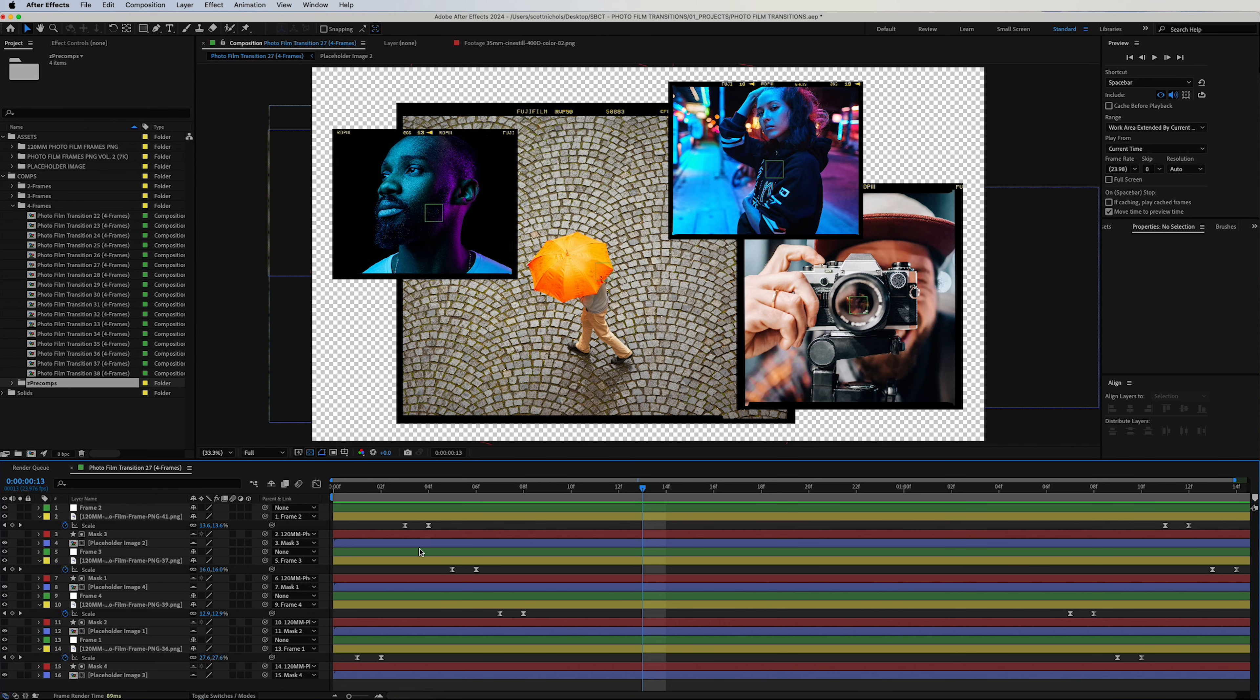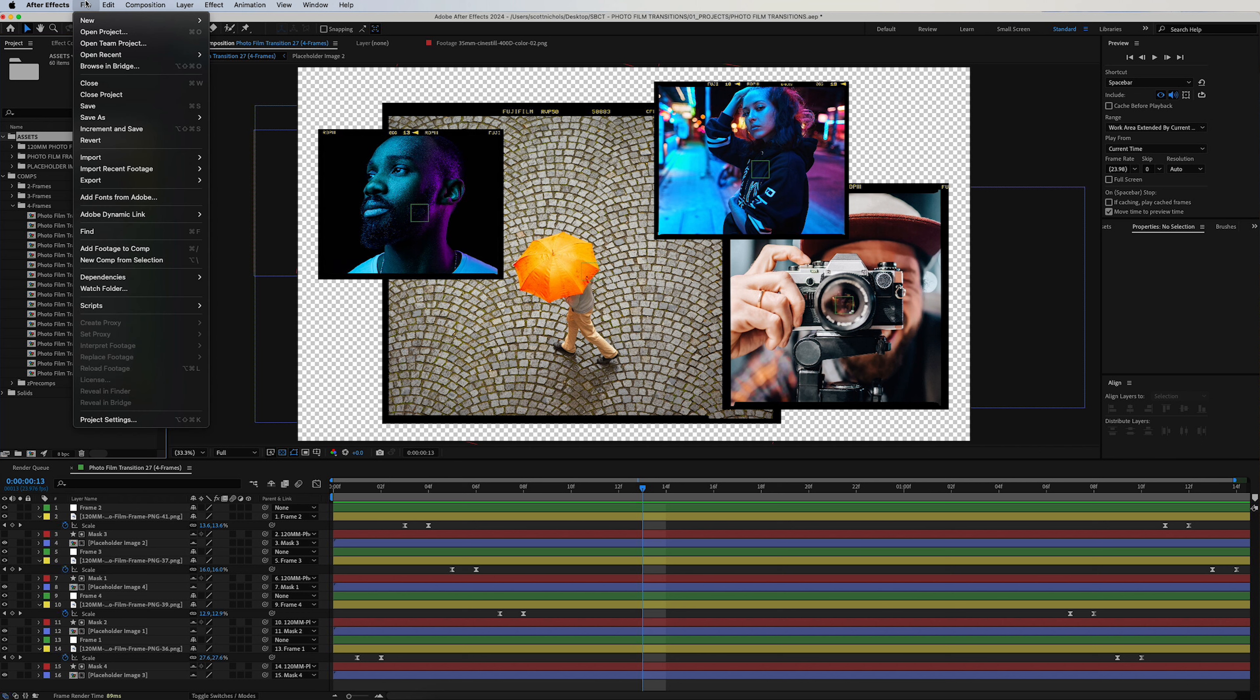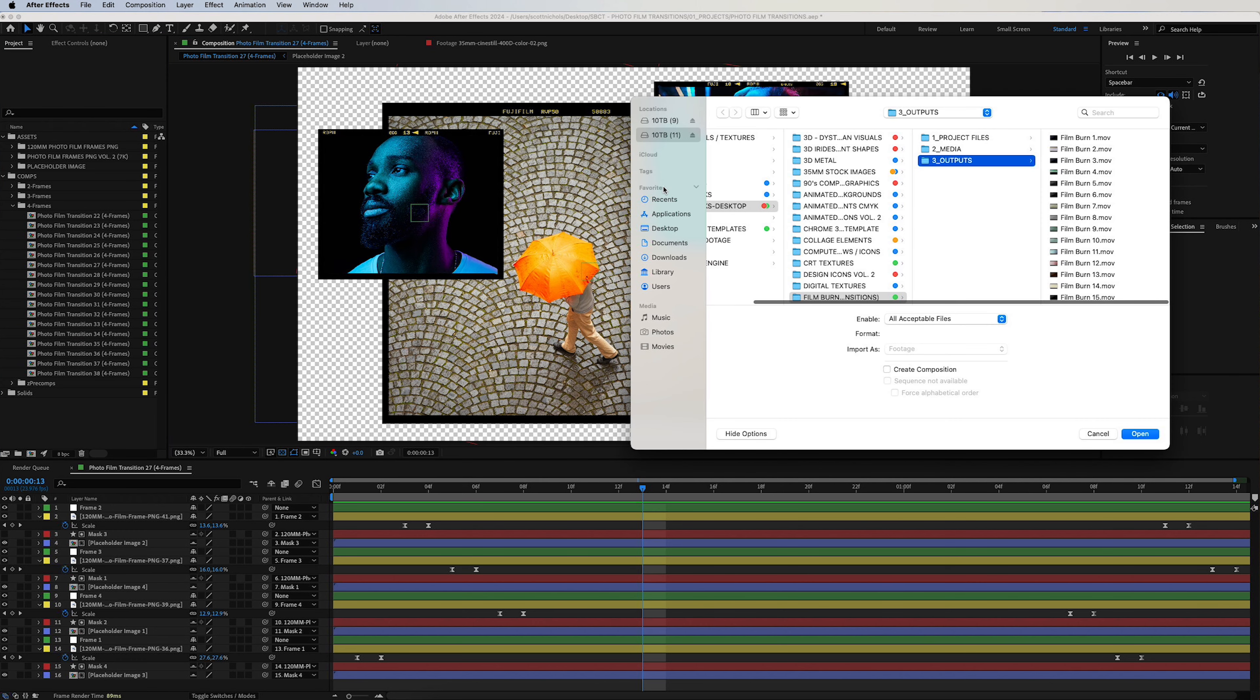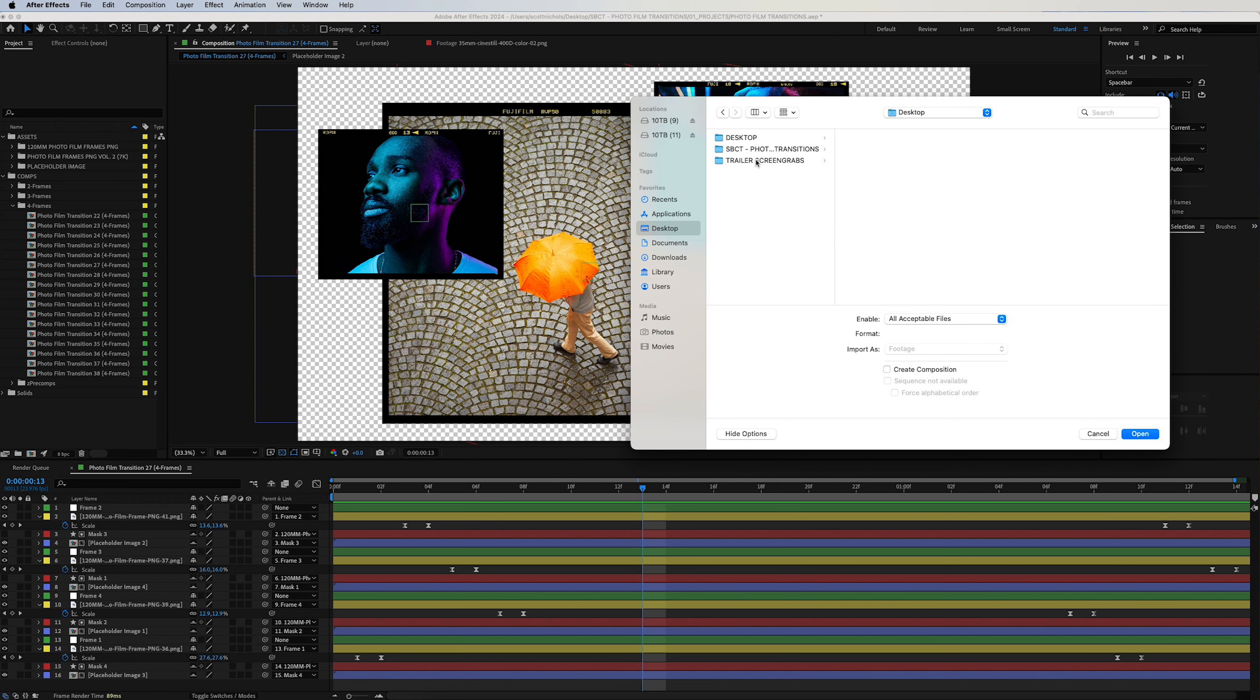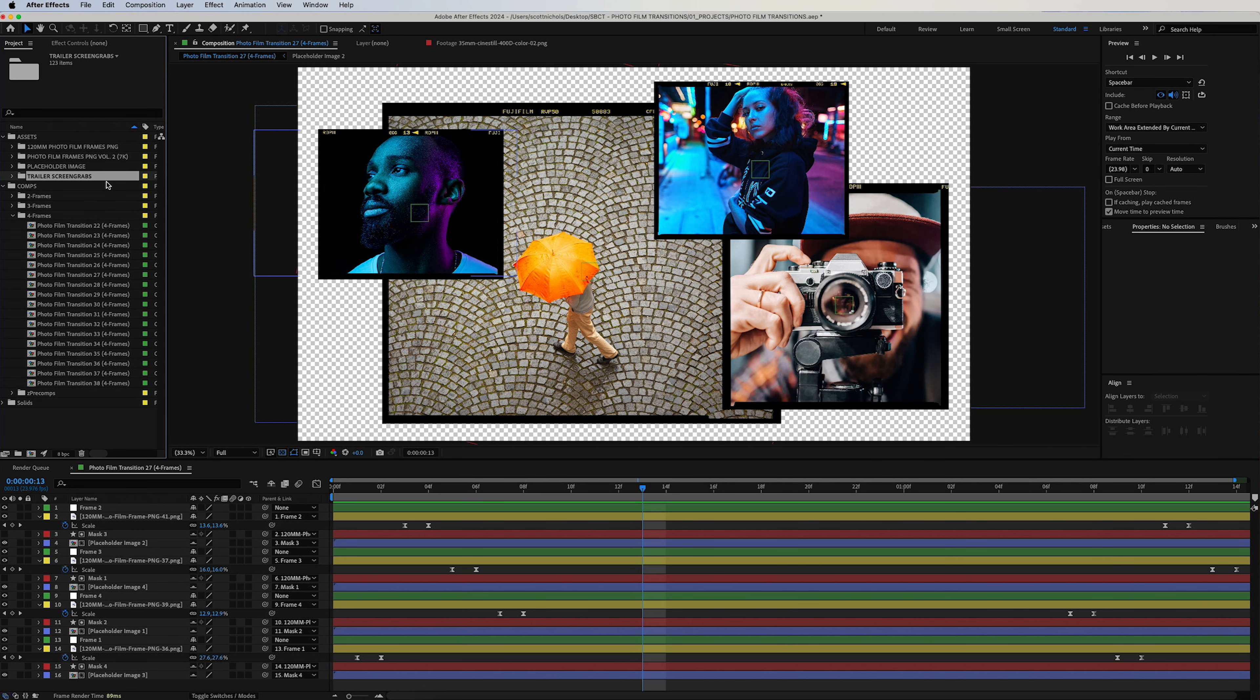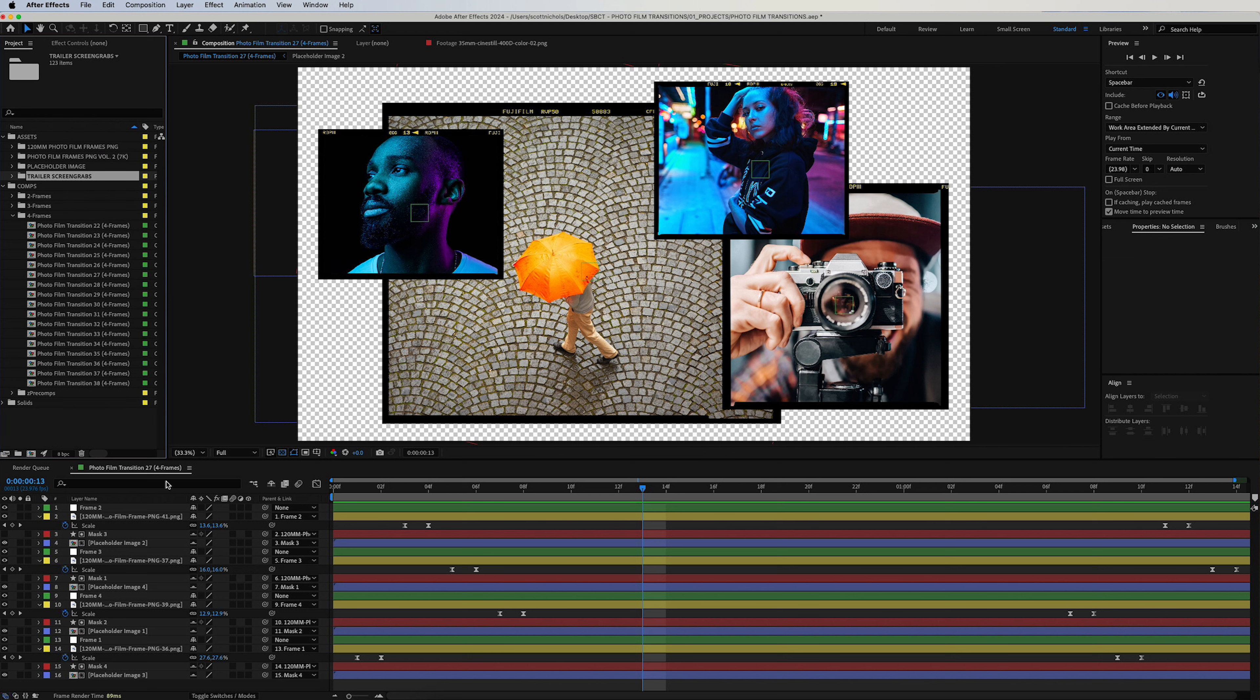What you will do is simply—these blue layers are the placeholder pre-comps. So first things first, I'm going to go ahead and click on the assets folder, click Command+I, or go up to File and Import Files. We'll go ahead and import some images here. There they are.